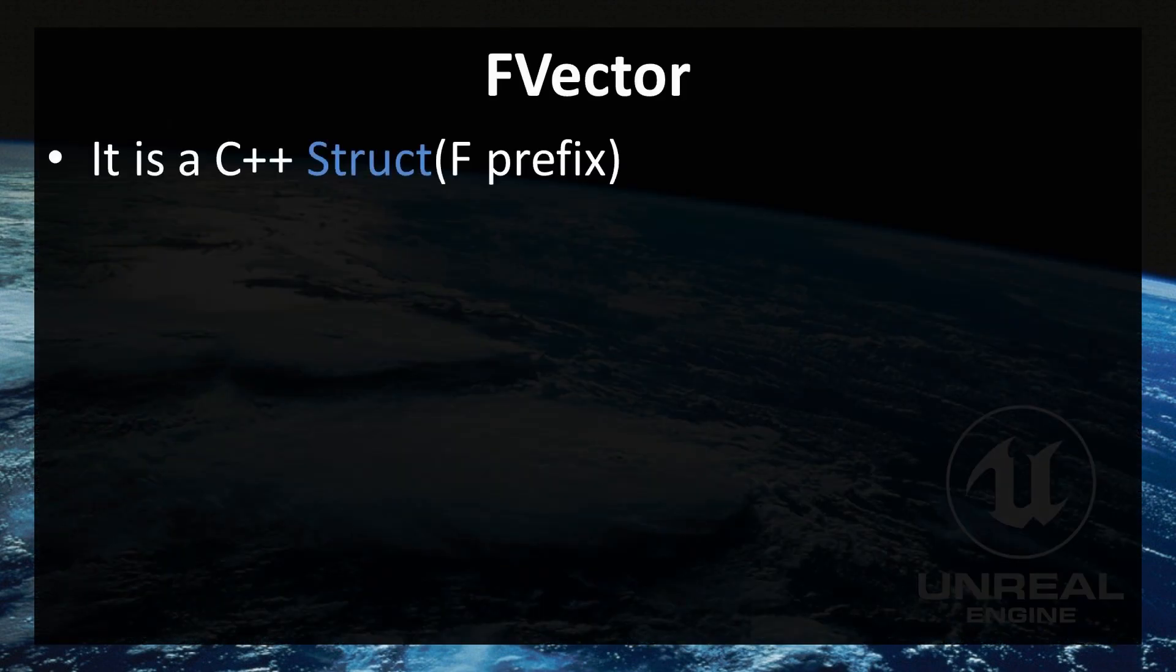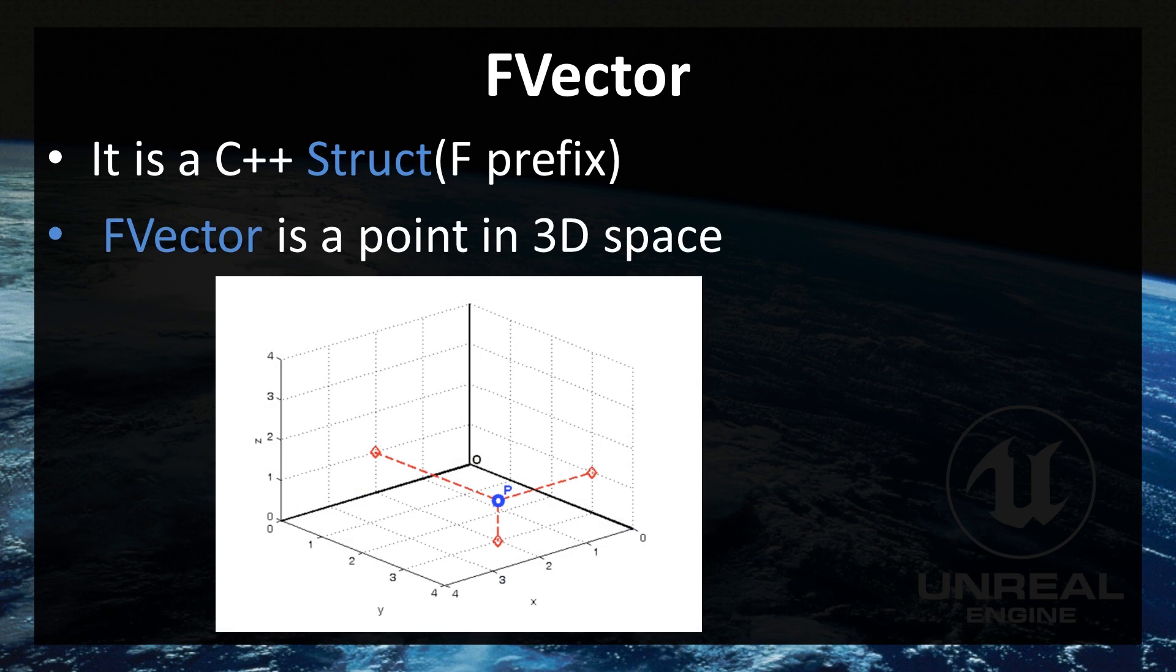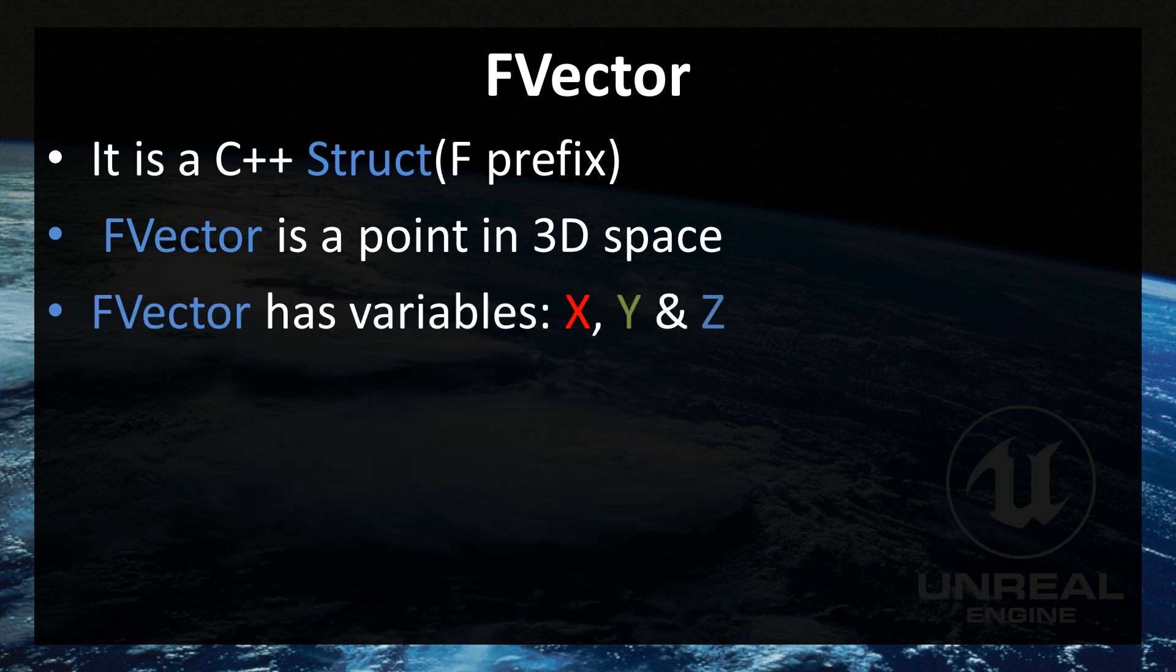F-vector, it is a C++ struct and we already said before that everything in Unreal that has f-prefix is a struct. F-vector is a point in 3D space, as you can see in a picture down below. And it has x, y and z variables.